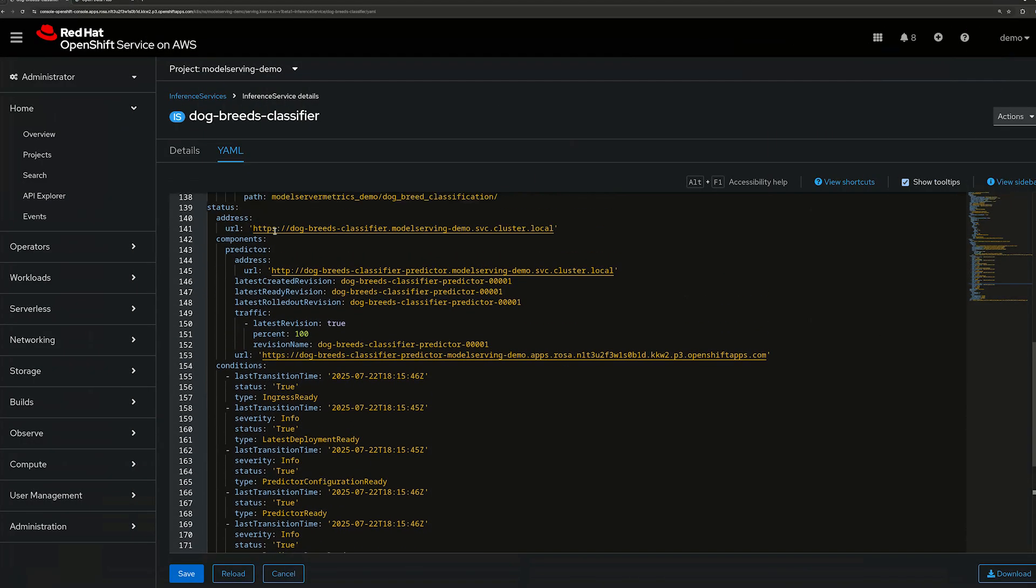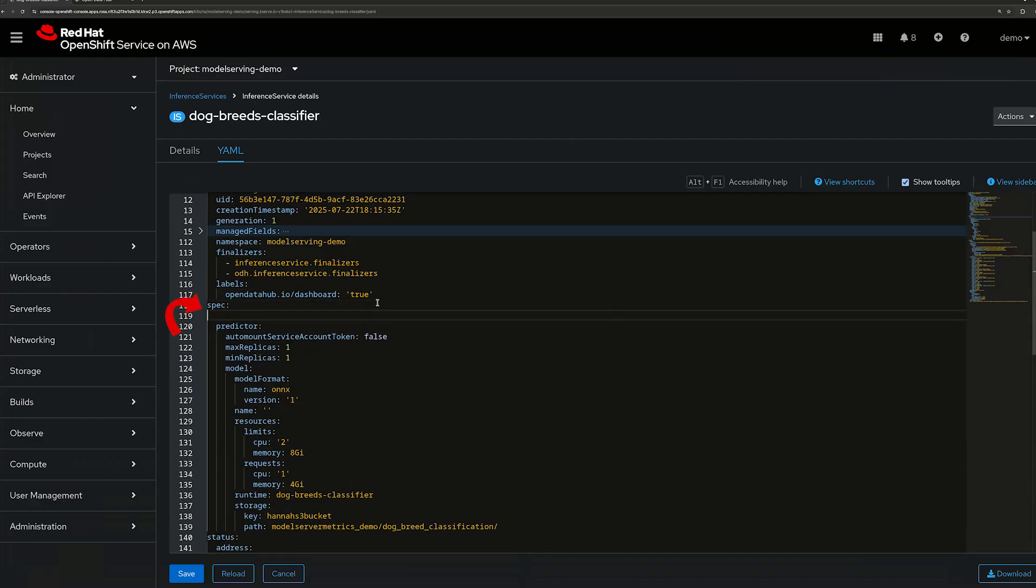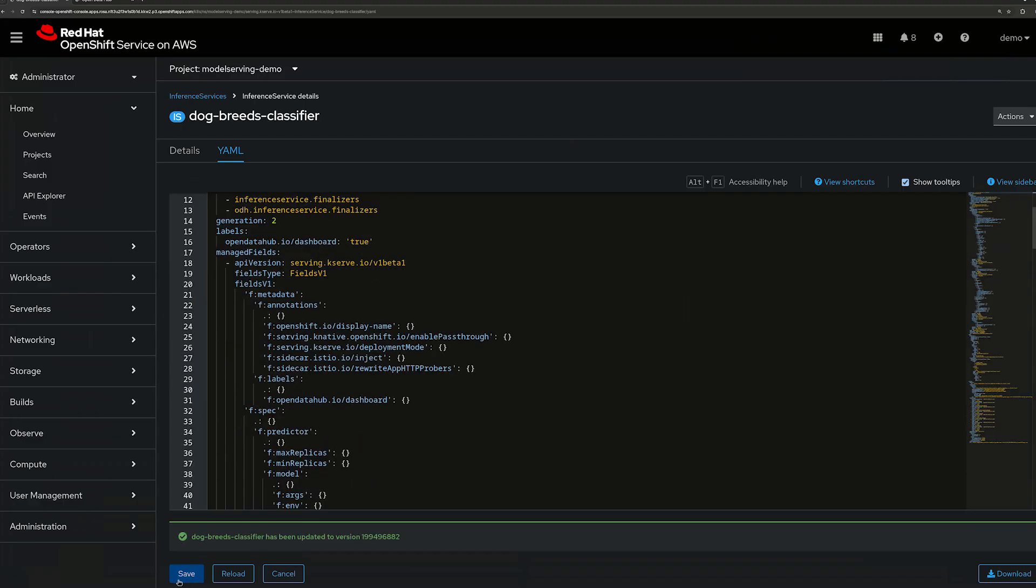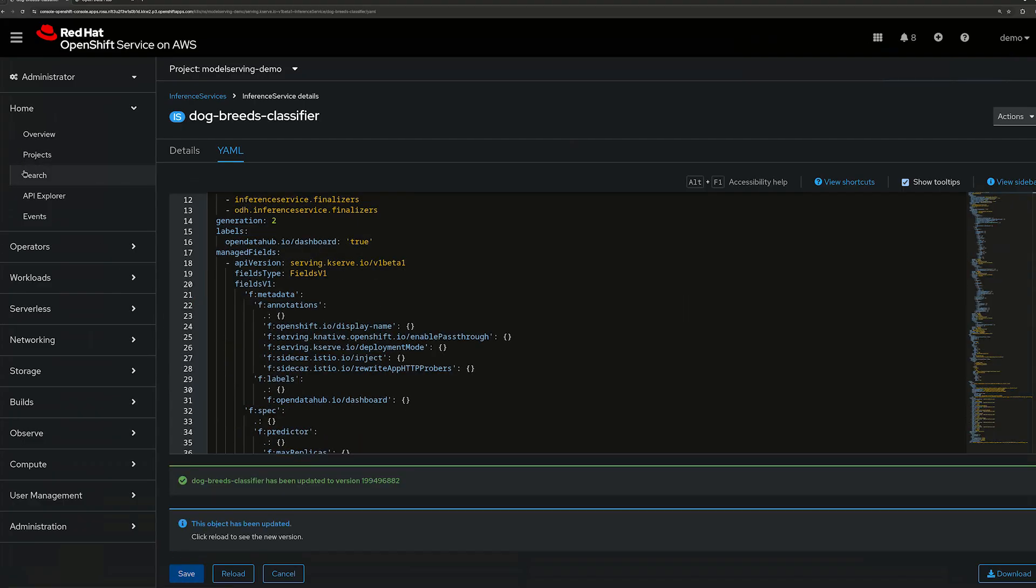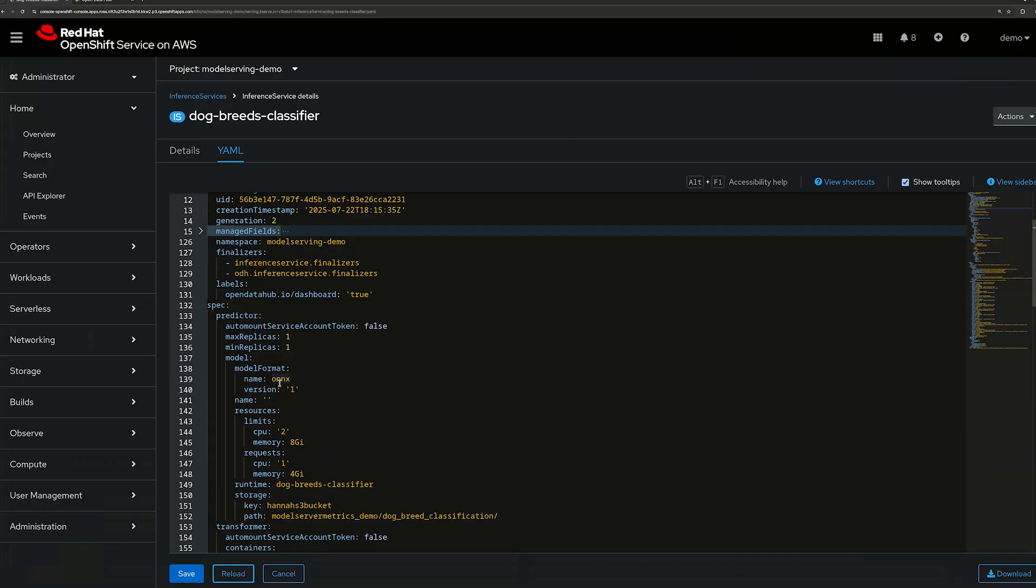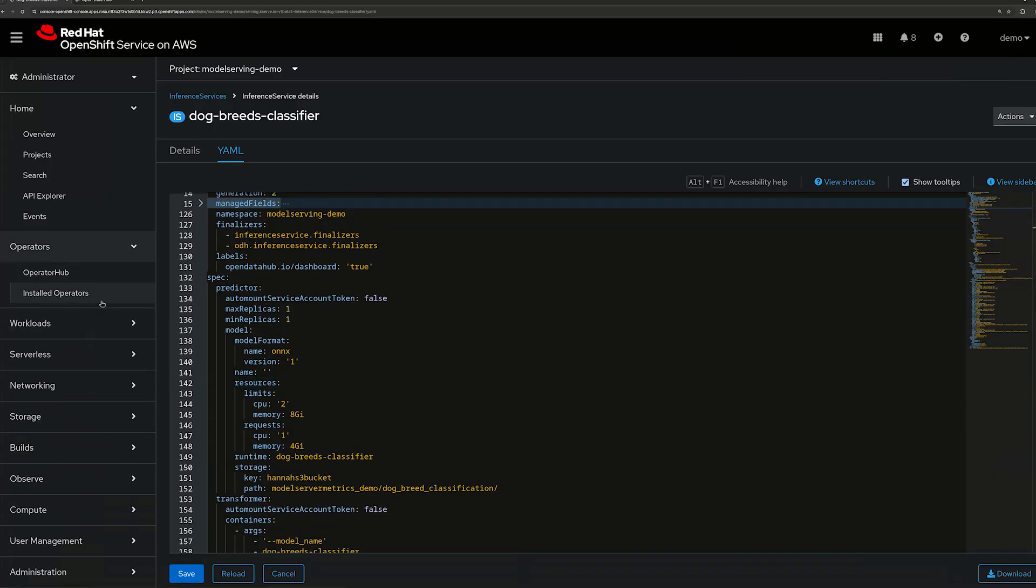In order for this model to accept our dataset as input, we need to provide a transformer that will normalize the images as input for the model. Complex preprocessing logic is encapsulated within the transformer, making the overall inference service modular and easier to manage, update, and debug.